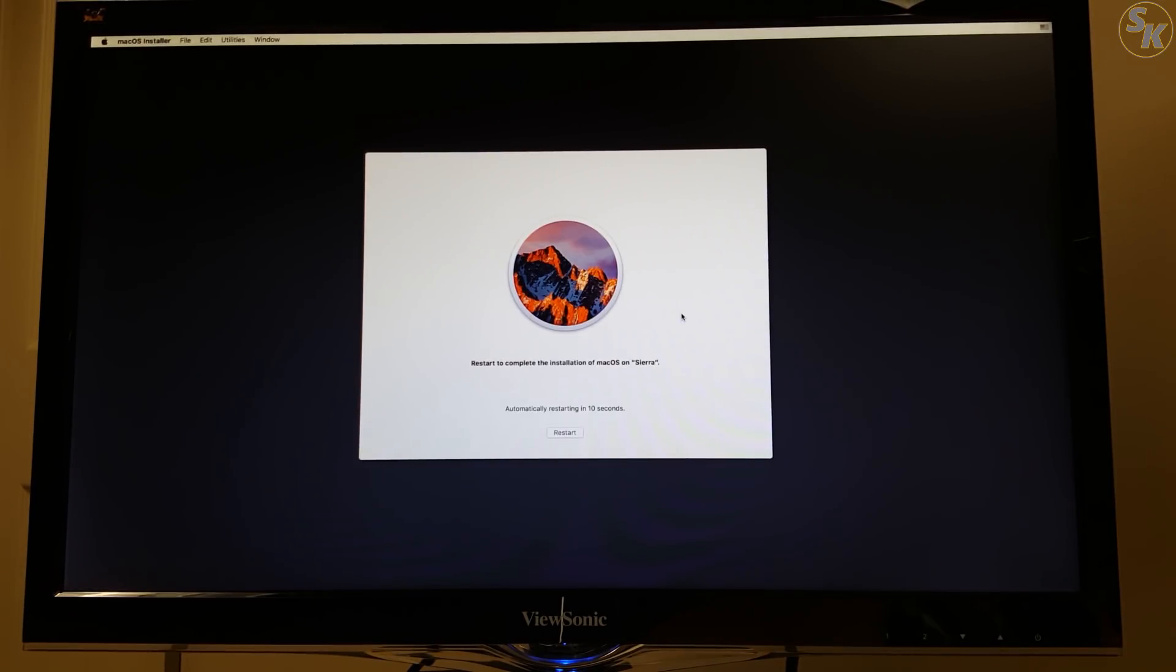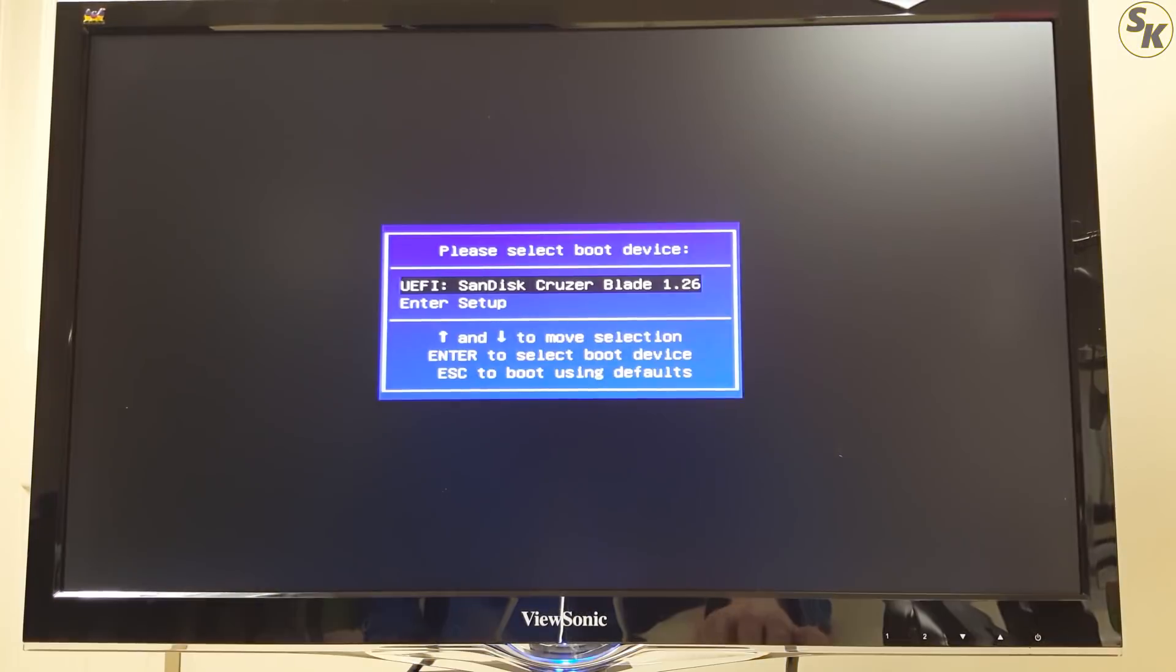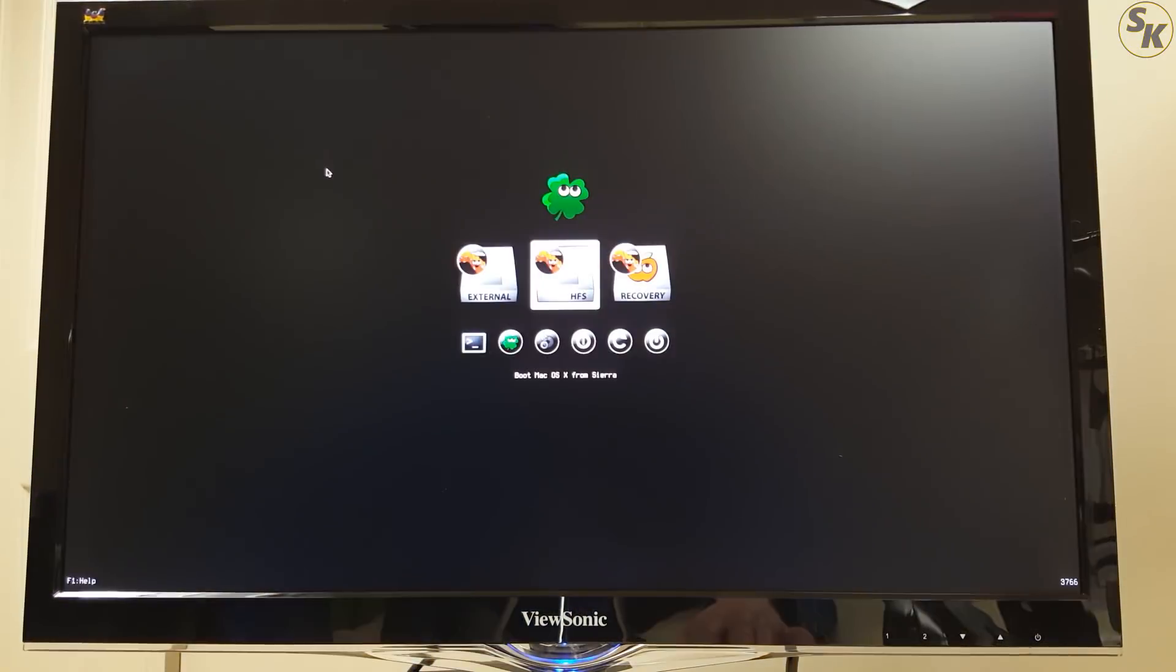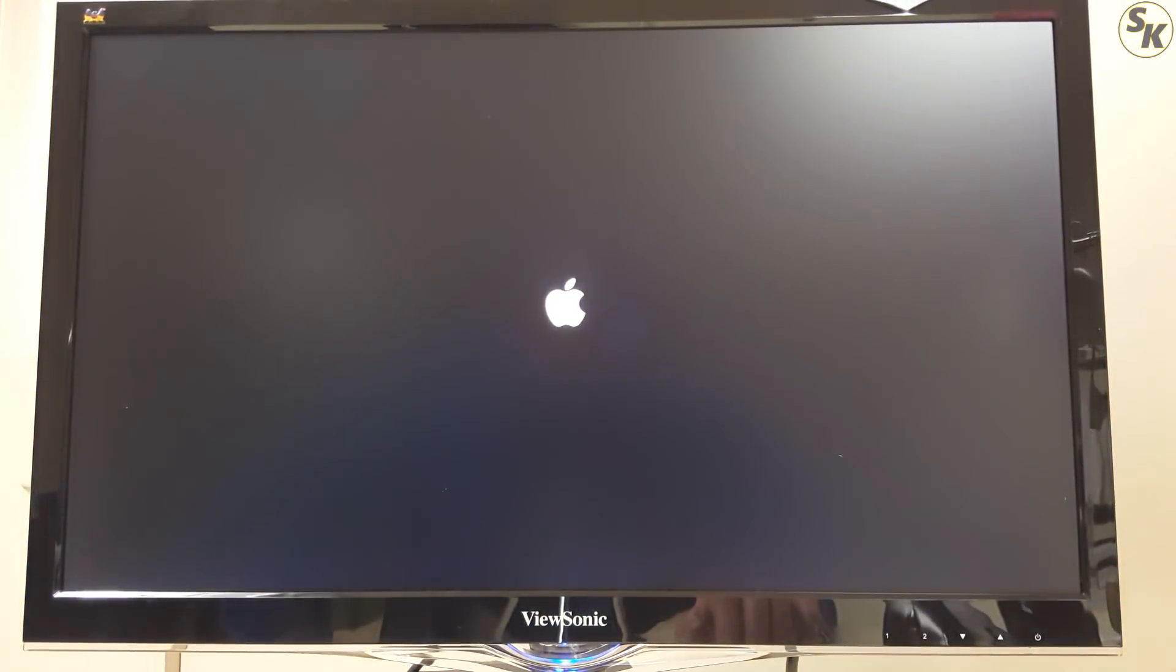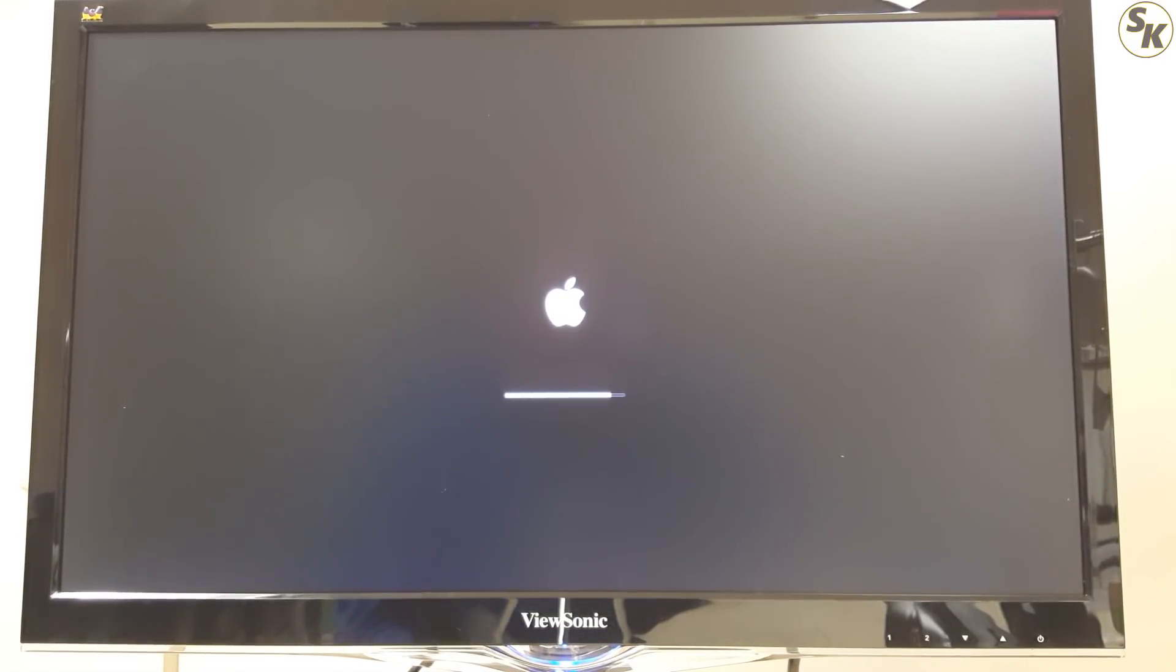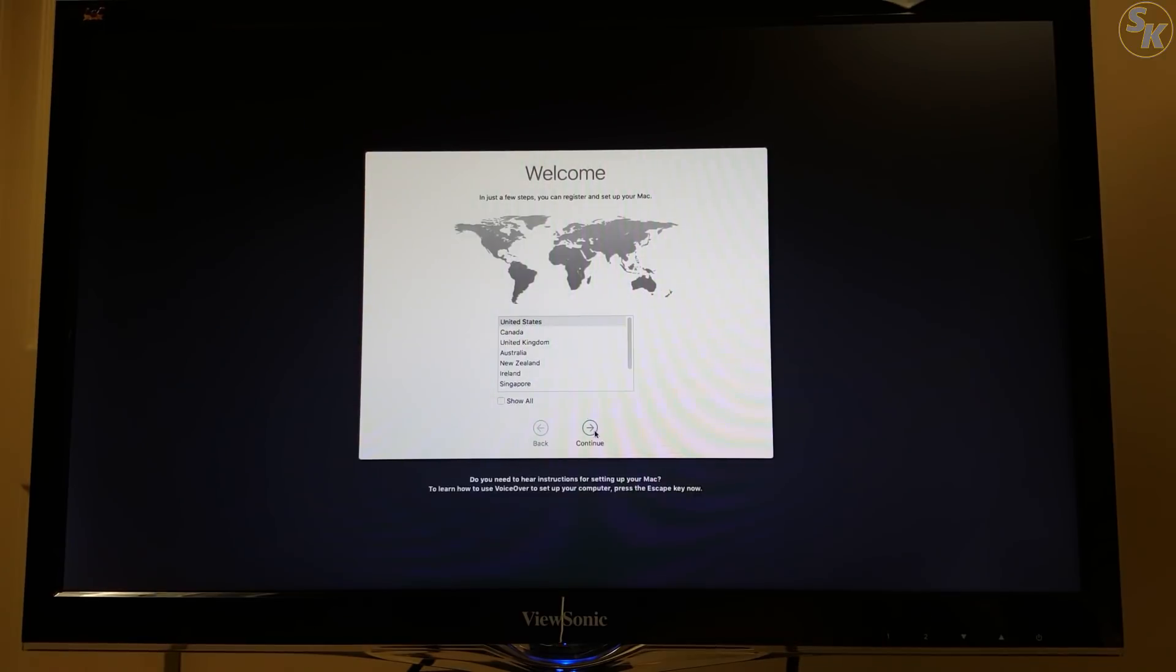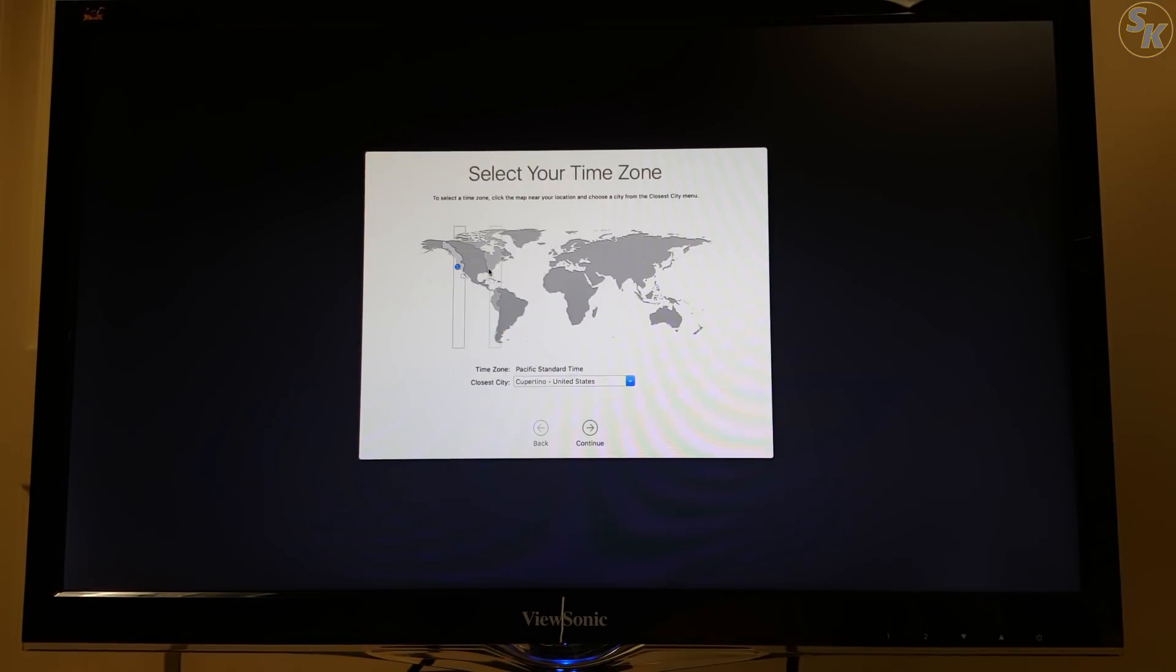When the installation finished, the PC restarted and booted into the UniBeast drive. This time, I selected my SSD for boot. Within a minute, I got to the standard Apple setup screen like on all their PCs and went through that.